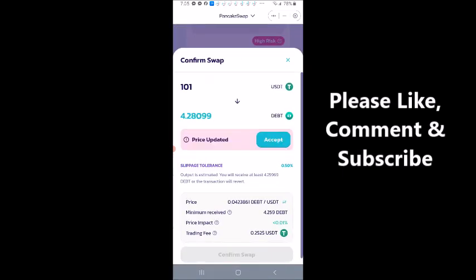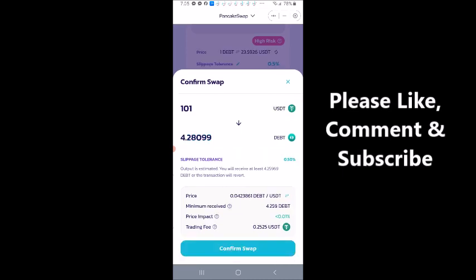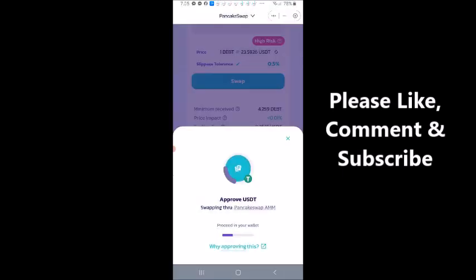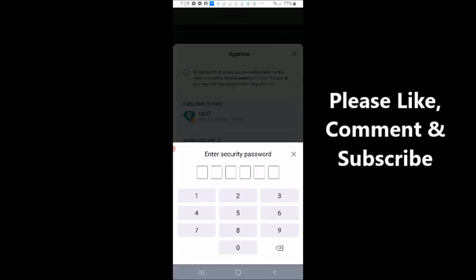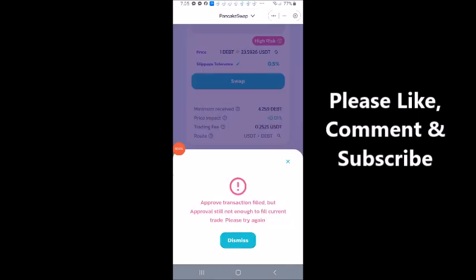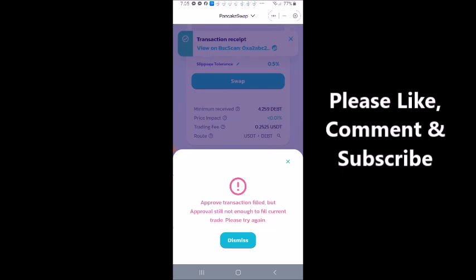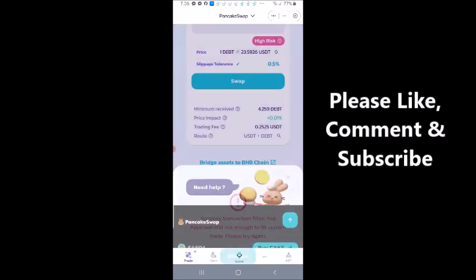The price updated so I'm going to click accept, I'm going to accept the new price. I'm going to click confirm swap. And it's asking me to confirm the network fees, I'm going to click confirm. And I'm going to log into my wallet. Approved transaction failed but approval still not enough to fill current trade. Please try again.